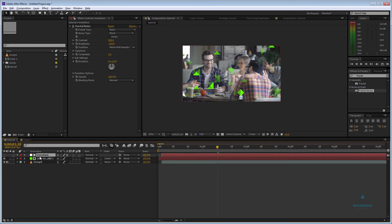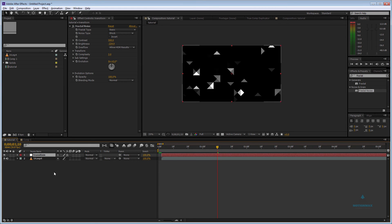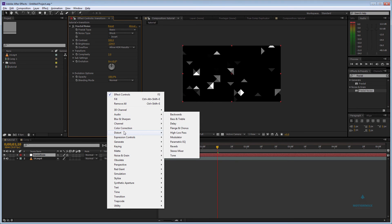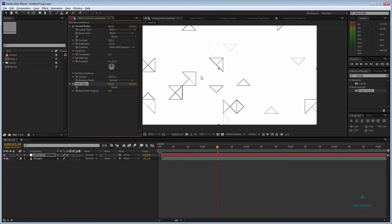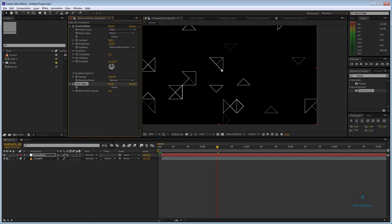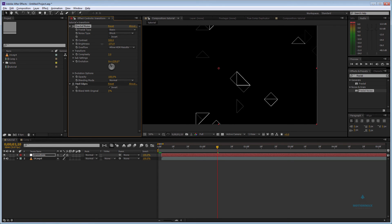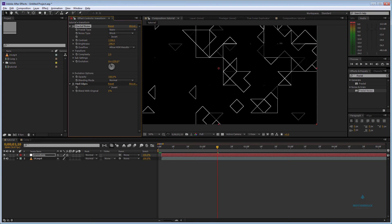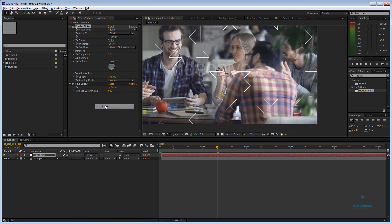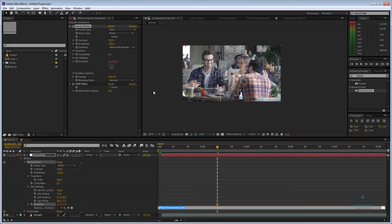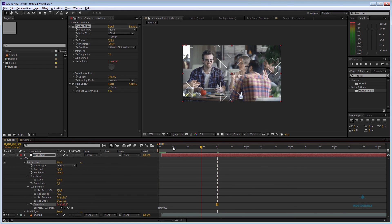I'm going to delete this and put it back to the element setup. By going to Stylize > Find Edges, it will find the edges of the layer. If you invert it, it will make this type of thing — like a triangle outline. If you animate it, you can get awesome results. If you make it a screen transition with Evolution set to 300, that means for one second it makes 300 rotations.